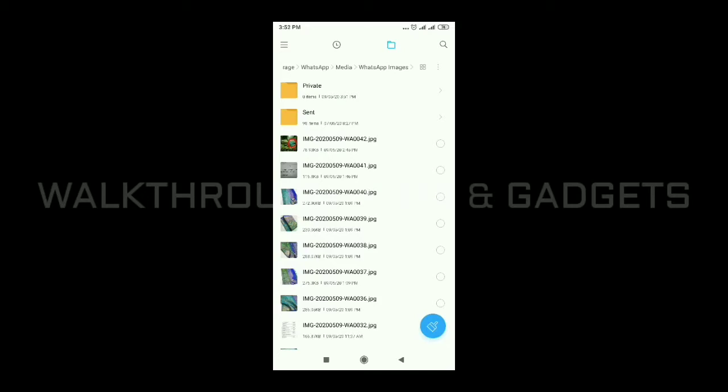If you want to click on the archive, you can download it manually. If you want to download WhatsApp images into this folder, you can save them in the private folder. You can also remove items from the archive.